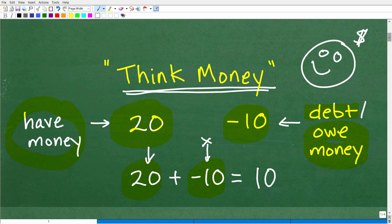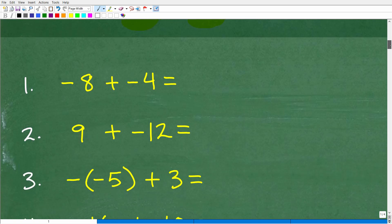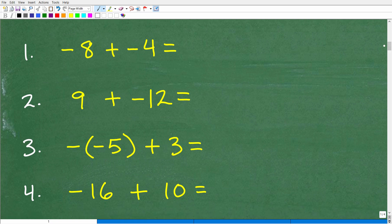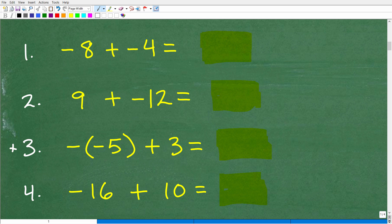If you can interpret what I just said, go ahead and pause the video and see if you can do these problems. We've got four problems that we're going to do. If you want to go ahead and pause the video and do these real quick, I think that would be excellent. Let's get into our first problem.